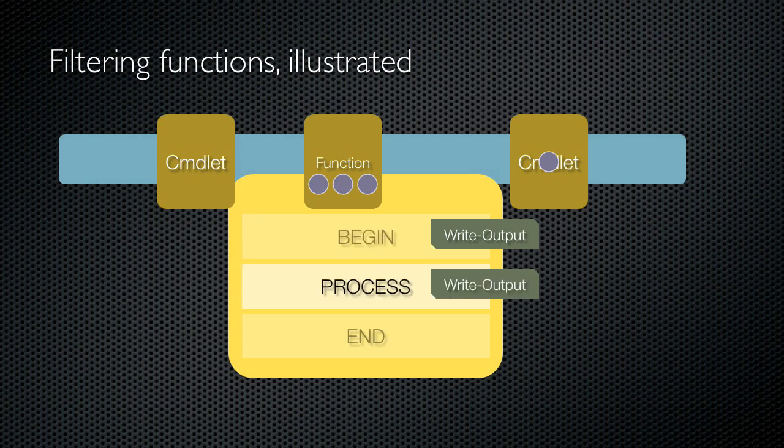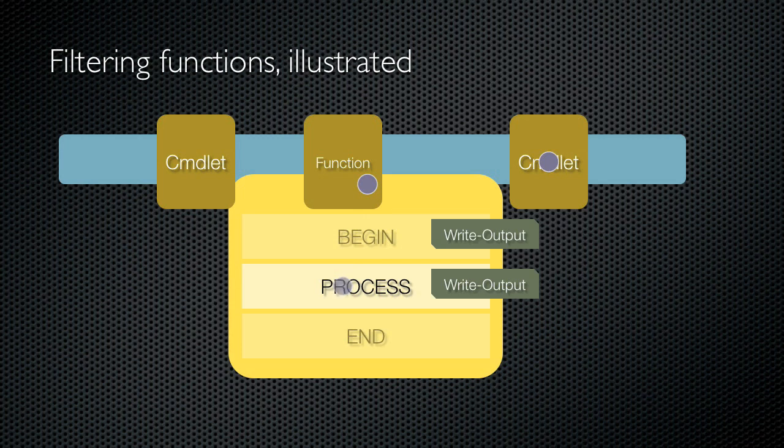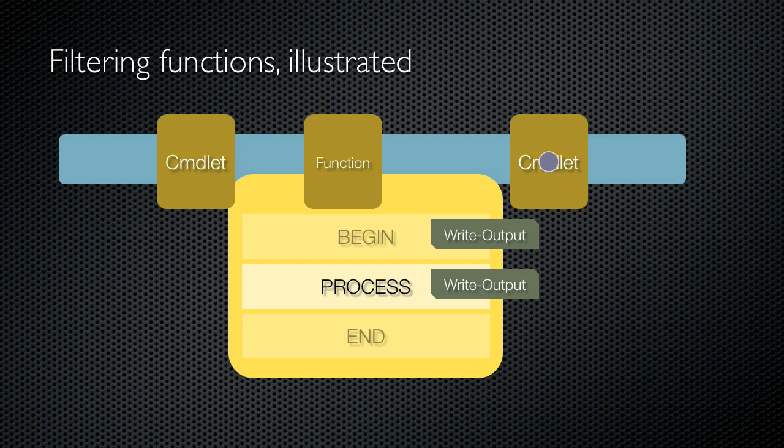Next, the process script block runs one time for each object that was piped in. Since three objects were piped in, that means it'll run three times. Inside the process script block, I can use the dollar underscore variable to refer to the current pipeline object that I'm processing. The script block does whatever it needs to do, and any output it produces is done by using write output, which writes objects to the pipeline for the next commandlet to deal with.